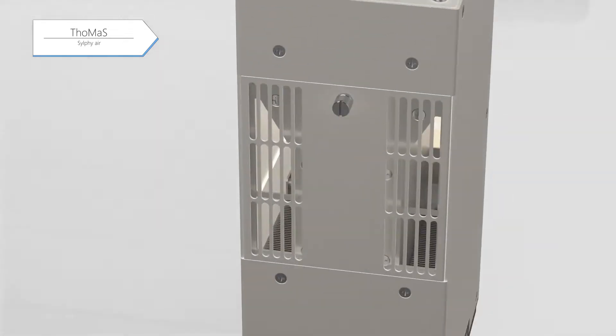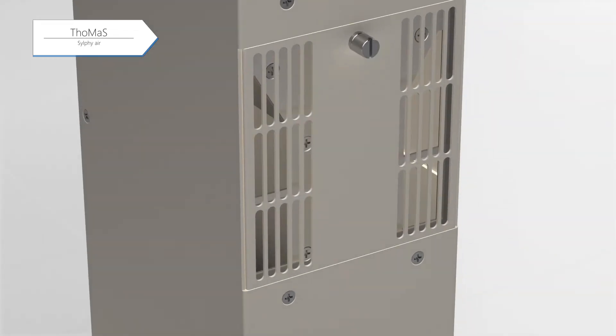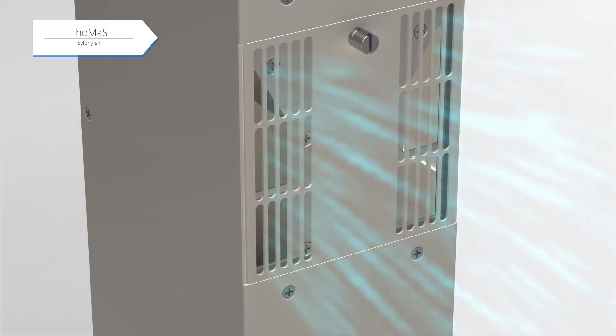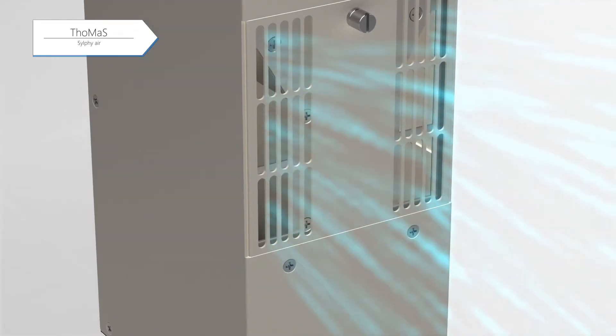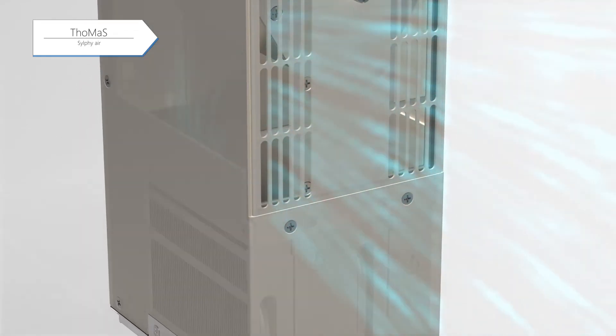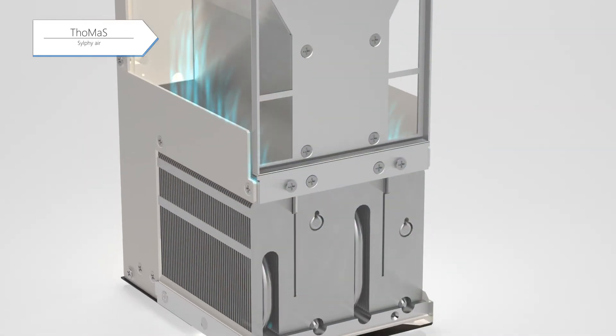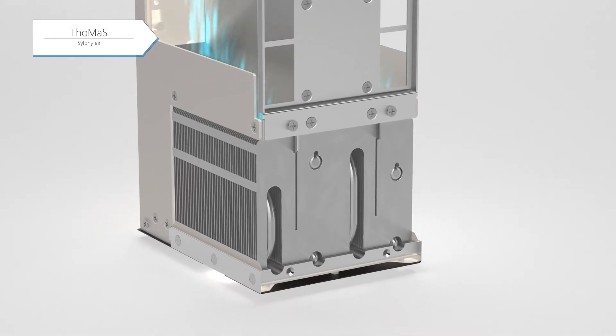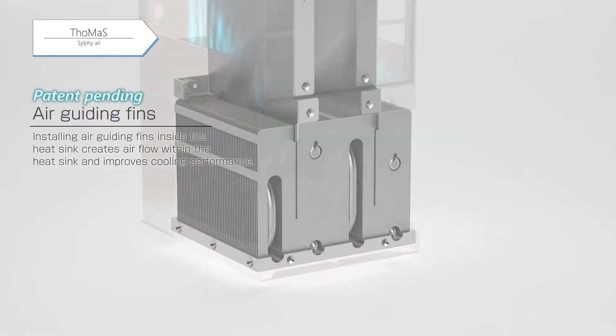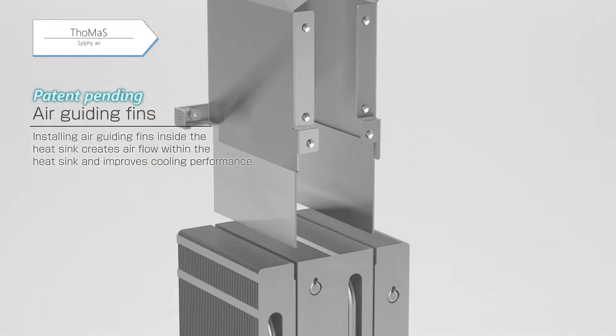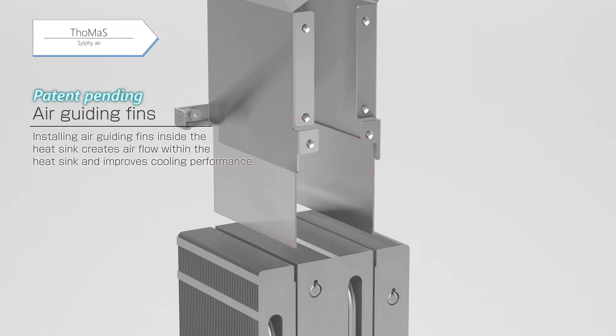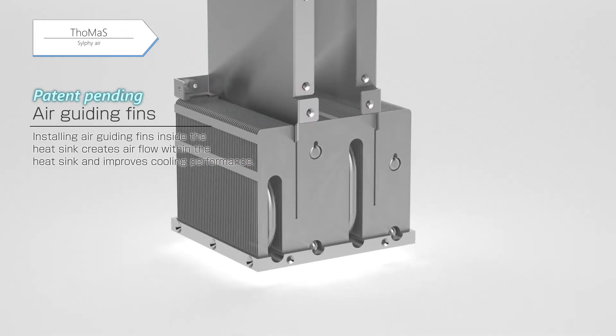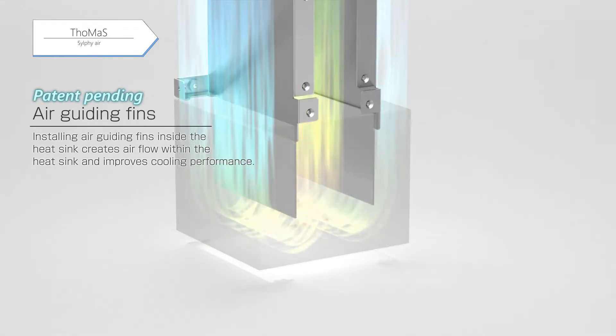The air is taken in from the air intake port on the side of the product, then circulated to the heat sink. Hamamatsu installed air-guiding fins inside the heat sink to create efficient airflow inside the heat sink to improve the cooling performance.